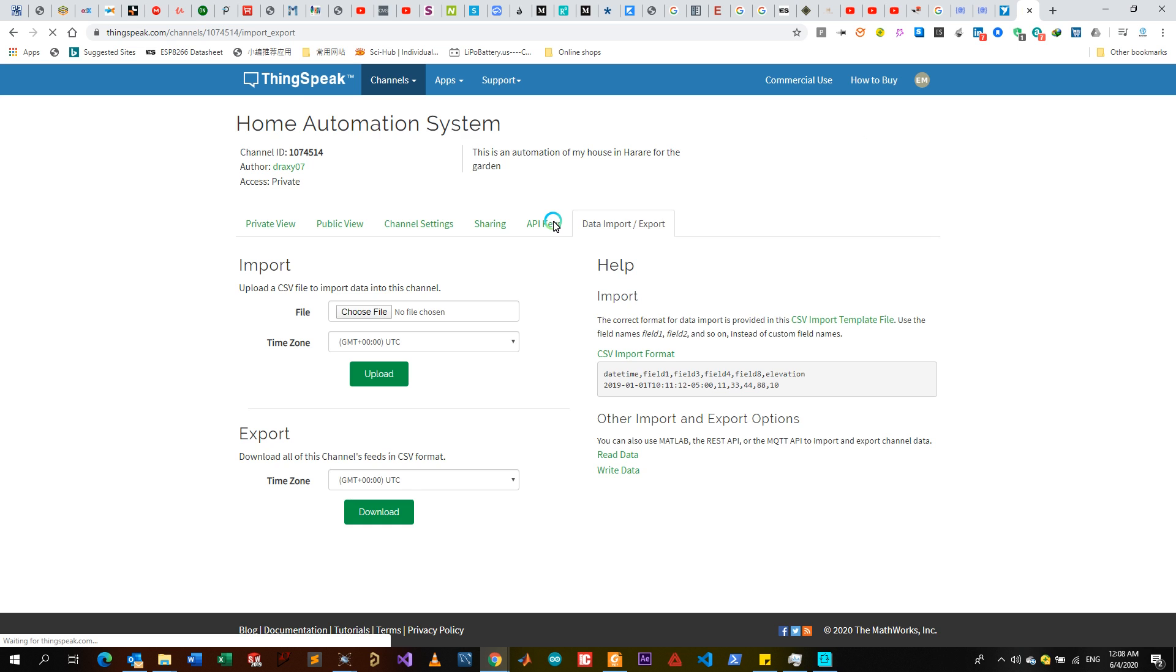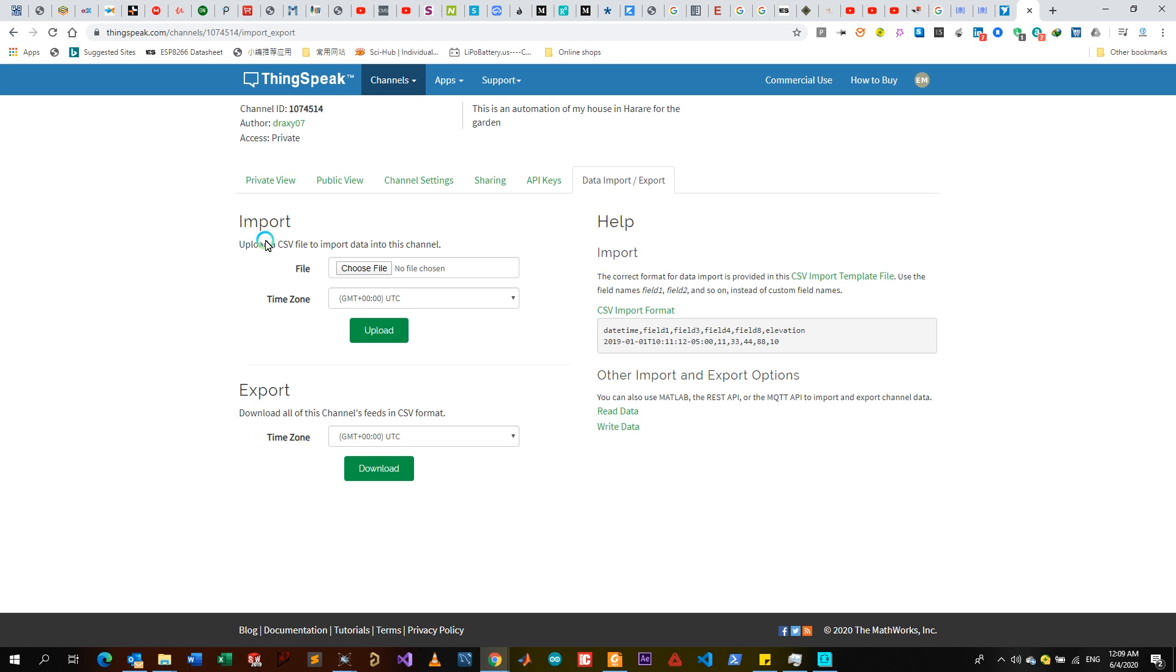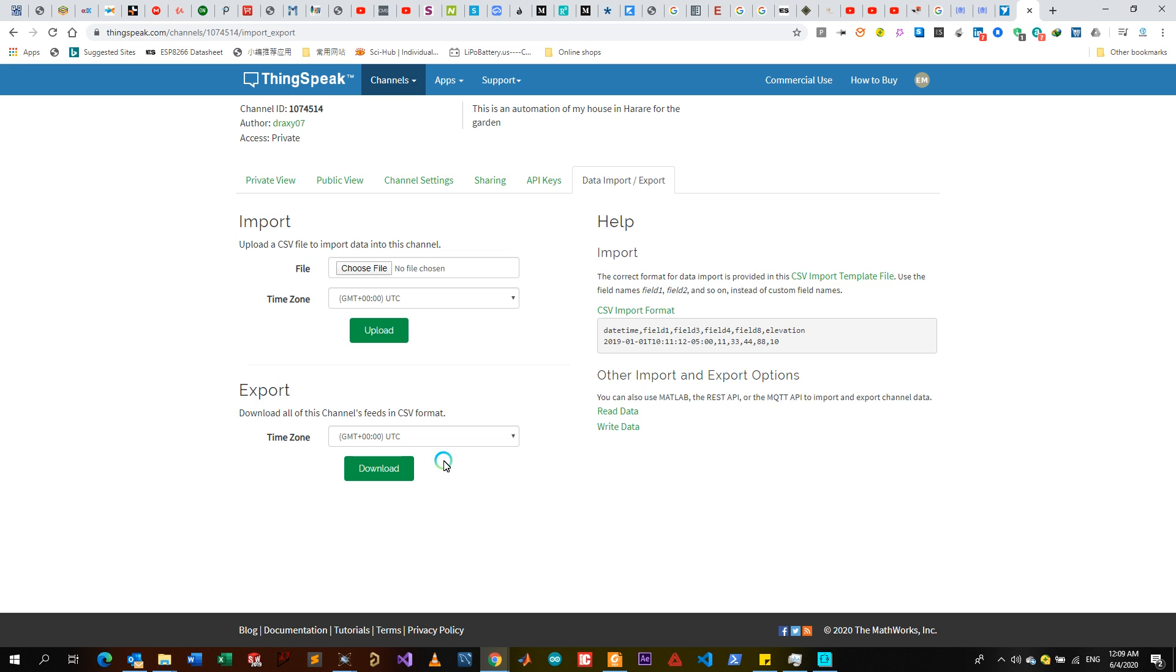You can also export the data. If you have received a lot of data and you are managing big data, you can export a CSV file - this will be like an Excel file format and you can export that data any way you want to use. Or you can import data if you want to blend data that you have read from previous back into the ThingSpeak - you can import it via the CSV.